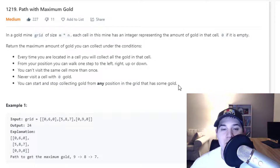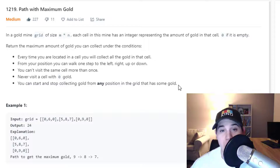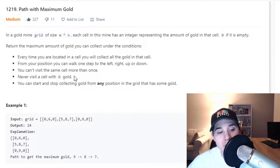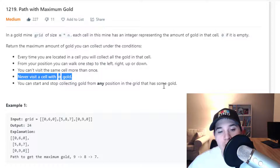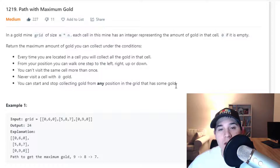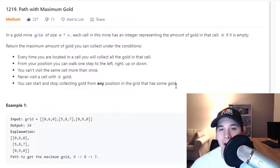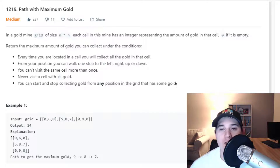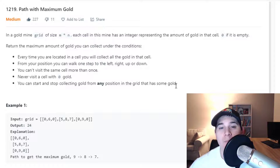This problem can essentially be boiled down to finding the maximum path sum in our grid. Keep in mind, because of the constraint that says never visit a cell with 0 gold, we can look at cells that have 0s as walls or boundaries. We're never going to visit those cells, so our maximum path sum will not include any path containing a 0.